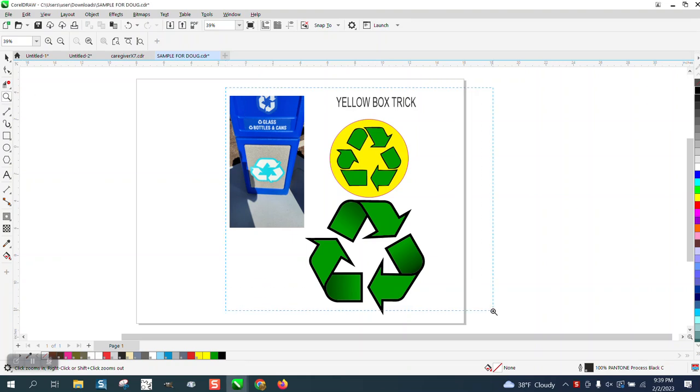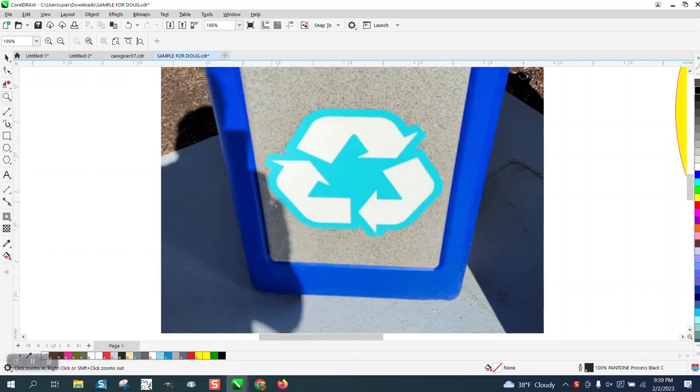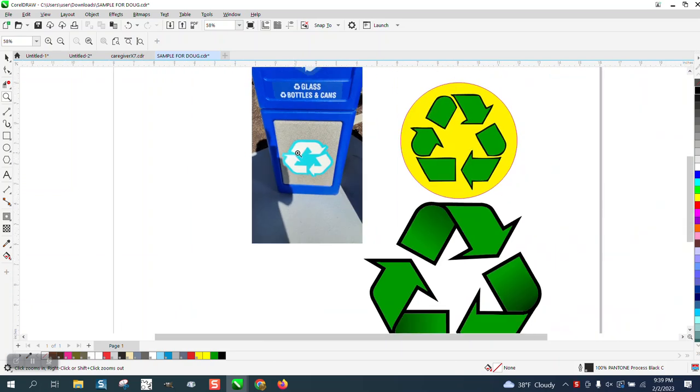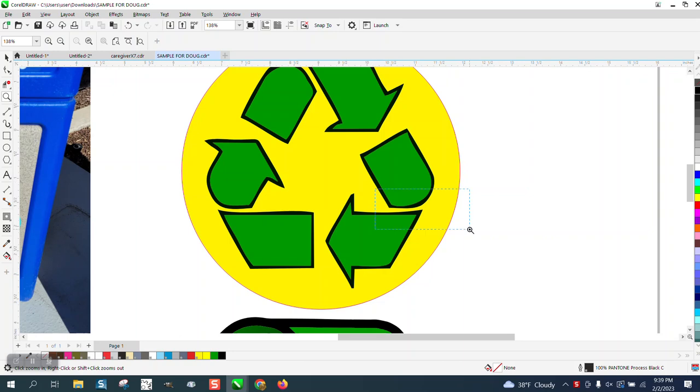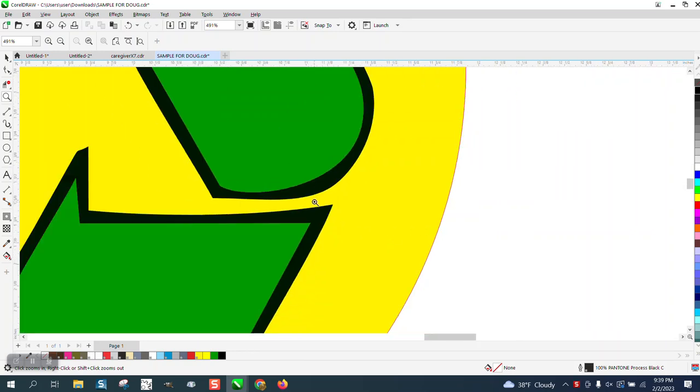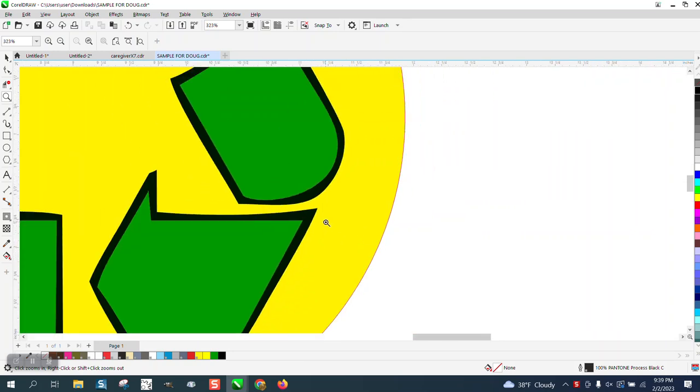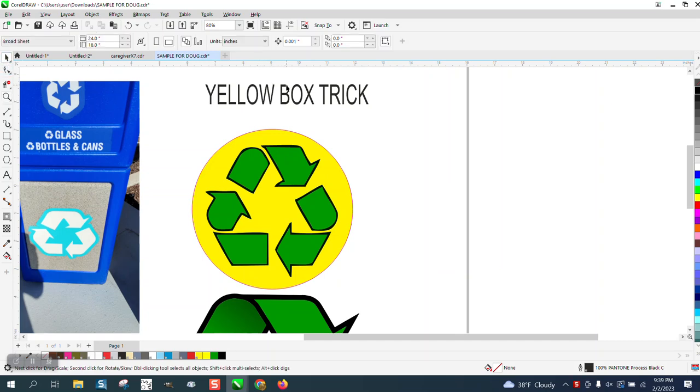Hi, it's me again with CorelDRAW tips and tricks. Somebody sent me this logo and they're trying to copy the recycle symbol. You could do this exact one, but if you look, some of his edges are not right. I'm really happy he's following along with it.